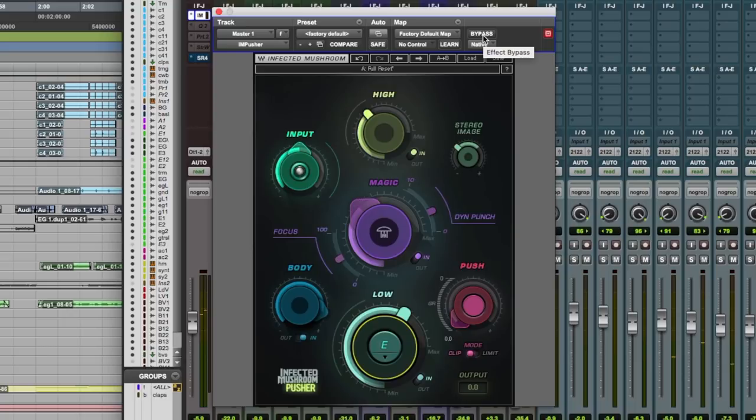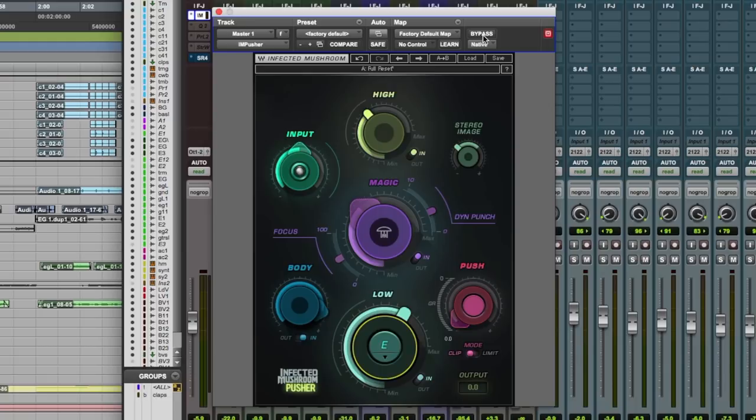I think it's safe to say that this can definitely add some mix bus magic to your productions. For more information on Infected Mushroom Pusher by Waves, do check out the Waves website. Hope you guys got something from this. I'm Dan from Pro Tools Expert and I'll see you again soon.